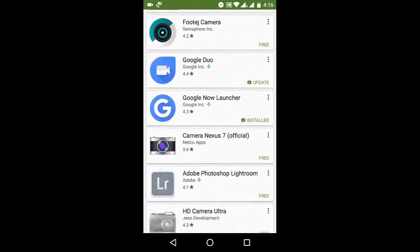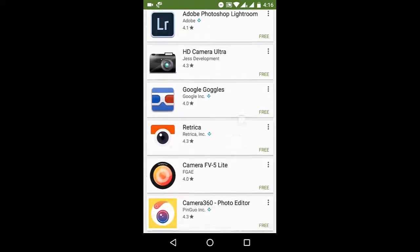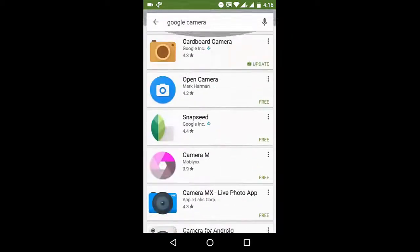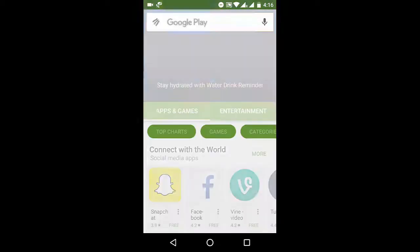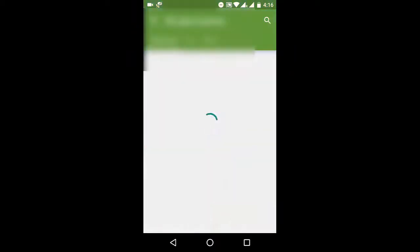I actually installed it on my phone so it should already be there. Let's try to check out my apps.